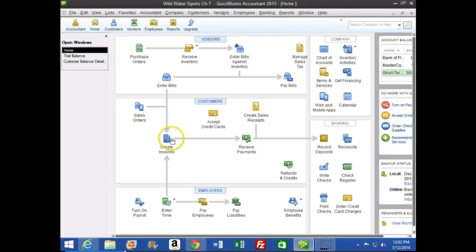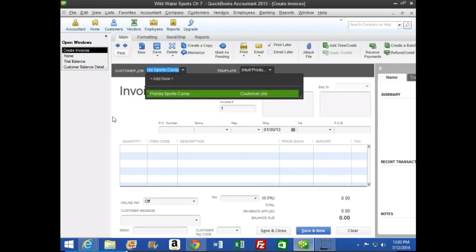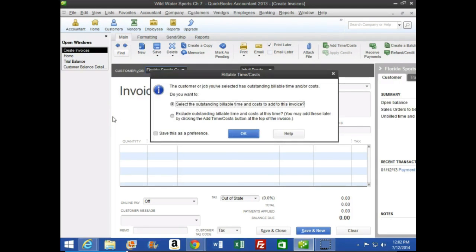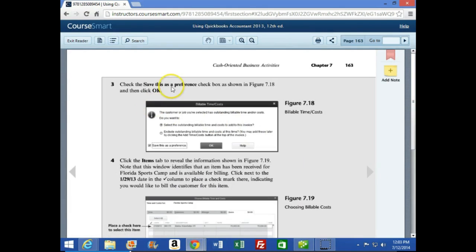When we select the Invoice and type in Florida Sports as the customer and hit Tab, this window pops up saying 'The customer or job you selected has outstanding billable time and/or costs. Do you want to select the outstanding billable time and costs to add them to the invoice?' Going to the next page, it says to check the 'Save this as a preference' checkbox as shown in Figure 7-14, then hit OK.